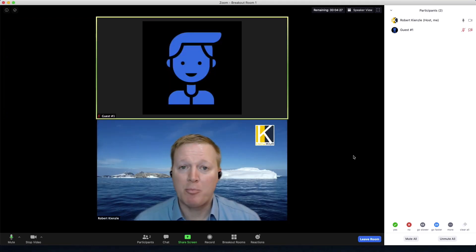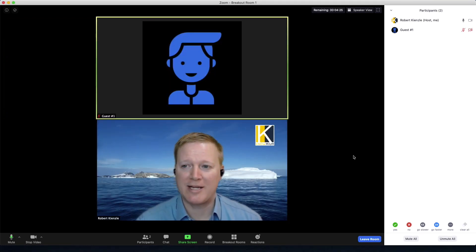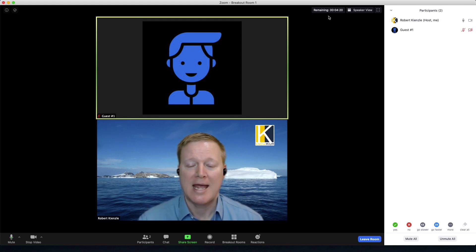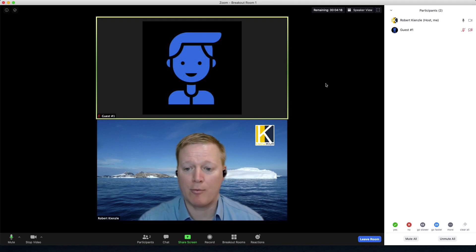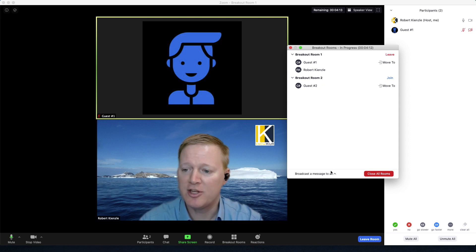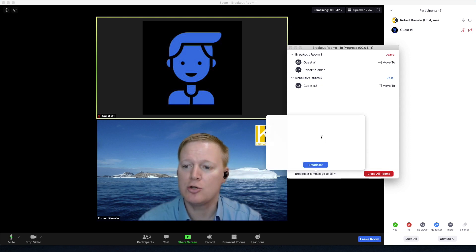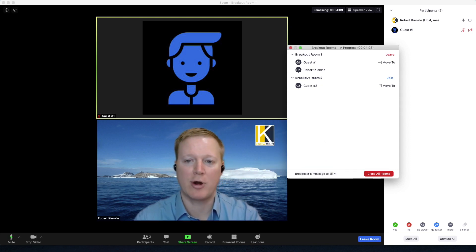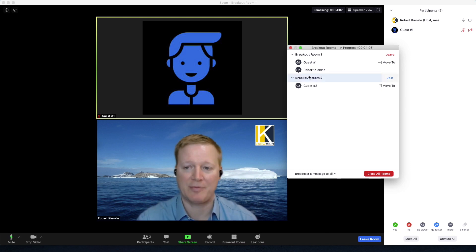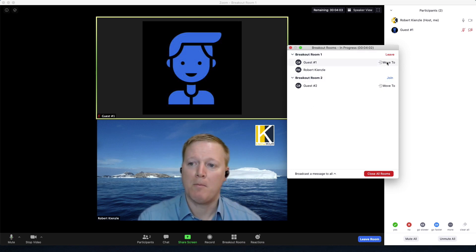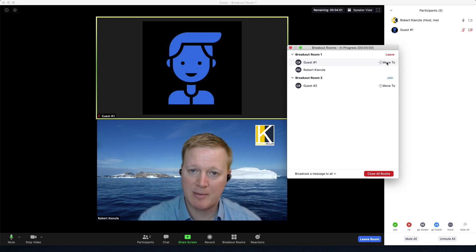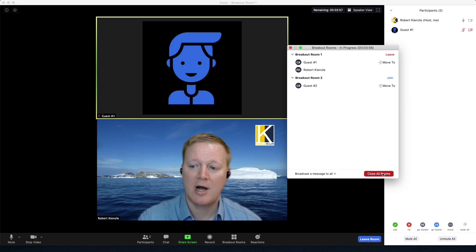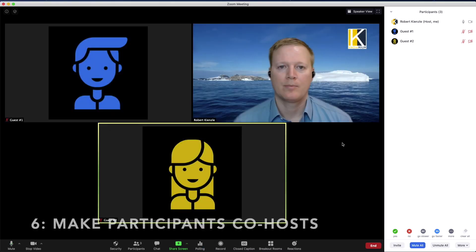Now I'm in breakout room number one with one of my guests and you can see at the top the remaining time for that breakout room. At any time from any breakout room or the main room I can choose to broadcast a message. This will go to everyone in every single breakout room and it will appear at the top of all the participant screens. I can move participants anytime I want to different rooms, I can join other rooms, or I can simply close them to bring everybody back.